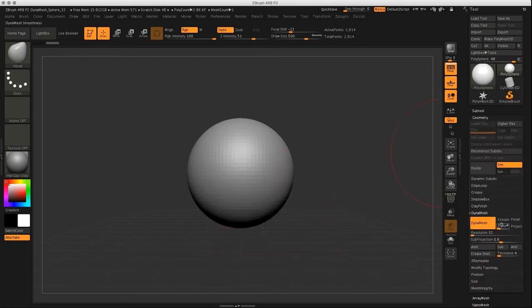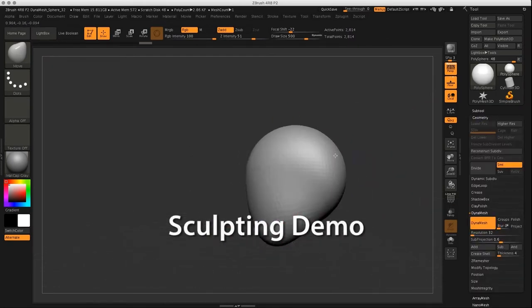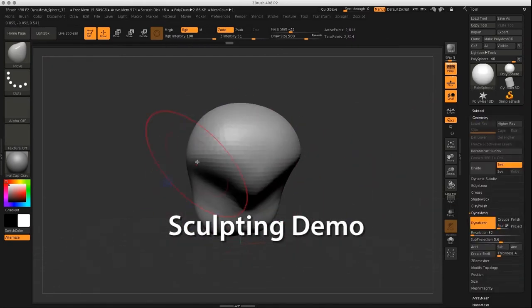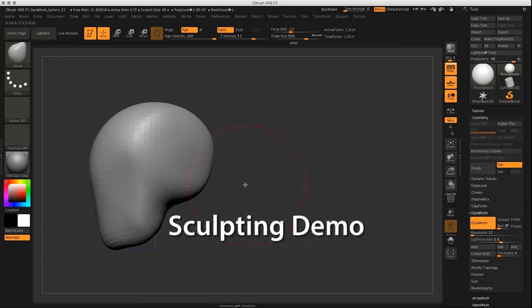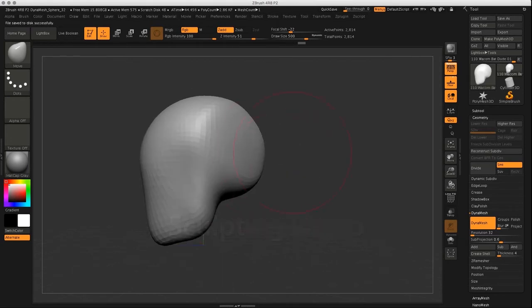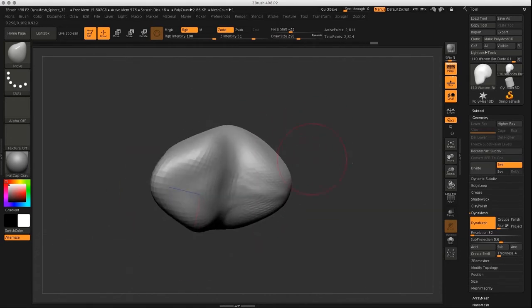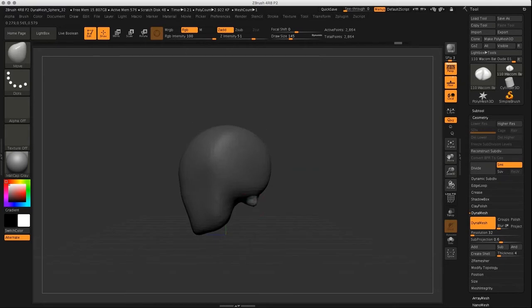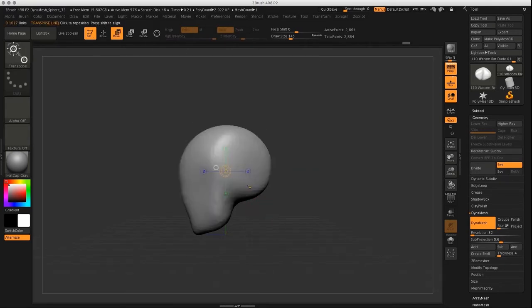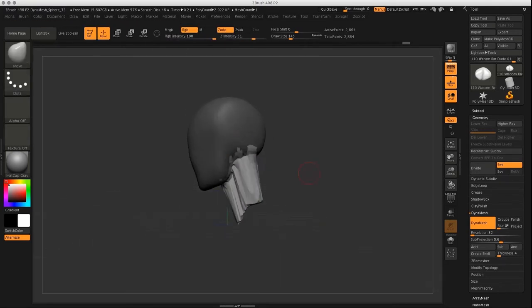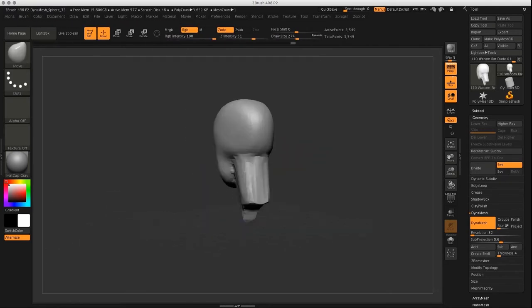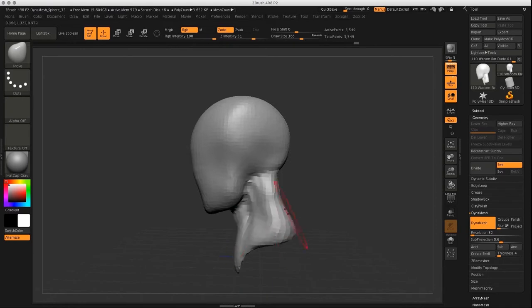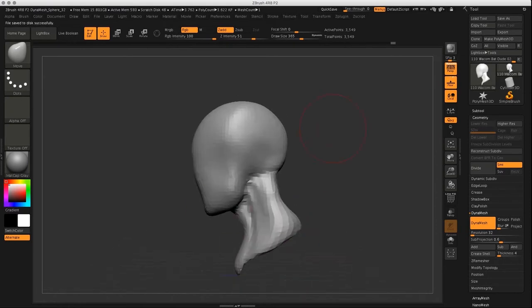Alright, let's make a little ZBrush sculpt. I start by blocking out the main shapes of the sculpt using basically the move brush, the clay buildup brush, a little bit of the Damien standard brush to carve in and make some marks and some masking, of course.